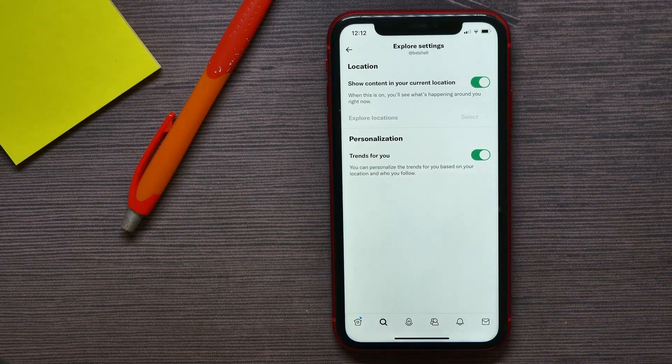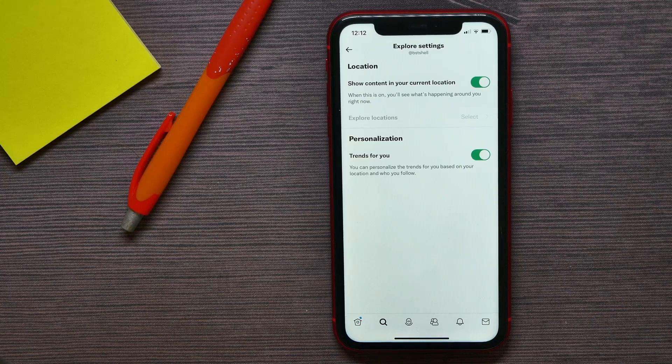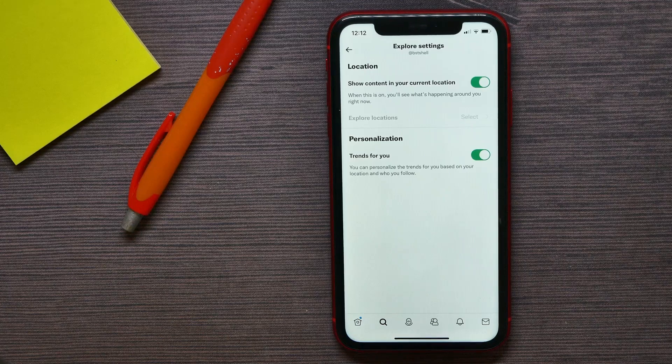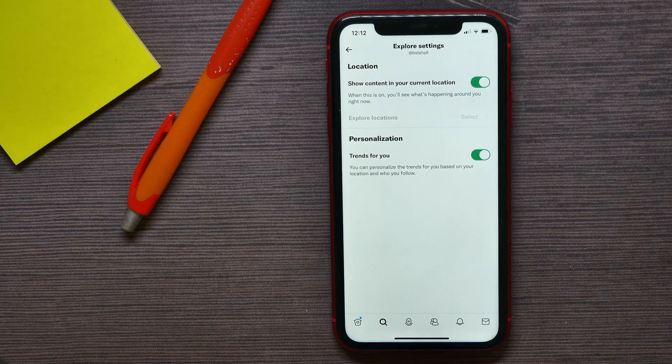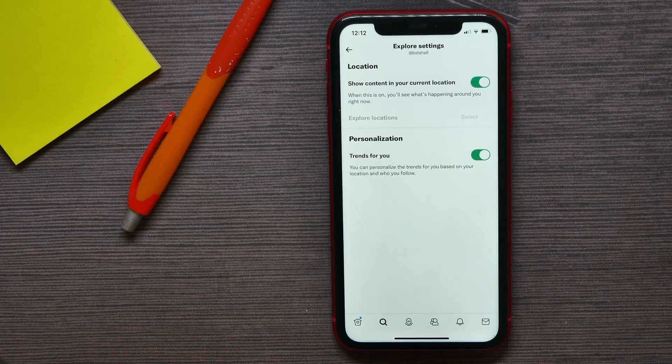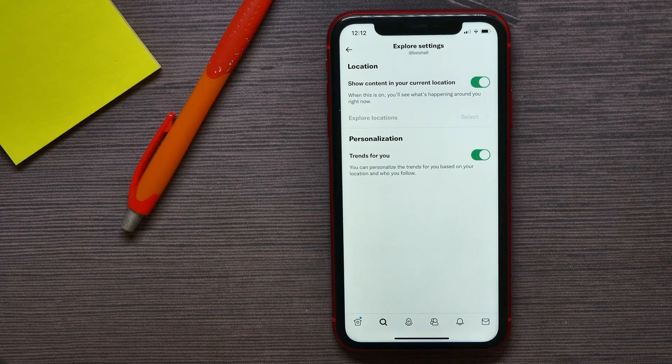Now enter the Explore Settings, and here you can find Trends for You. With that option you can personalize the trends for you based on your location and who you follow.